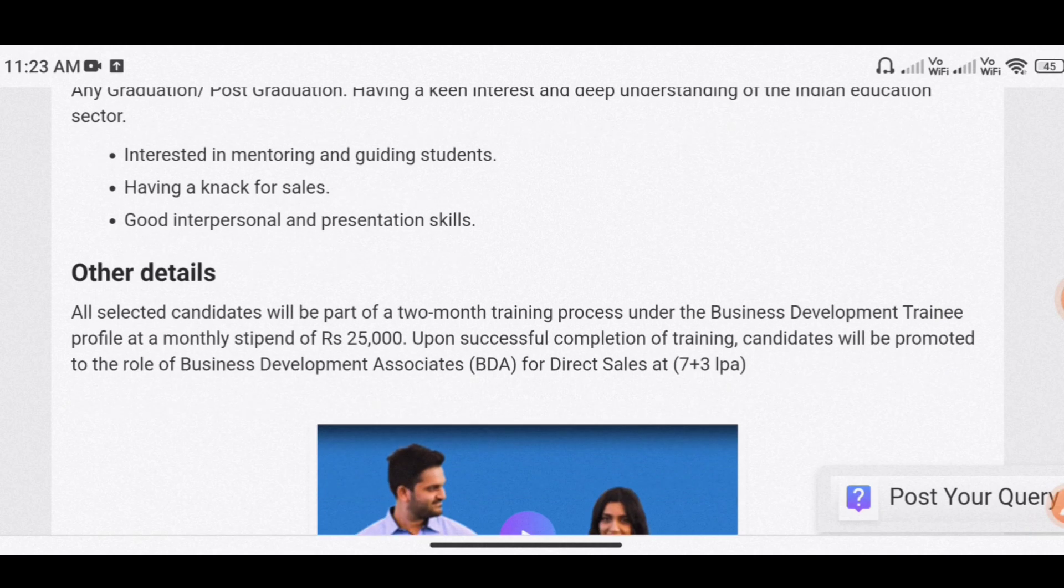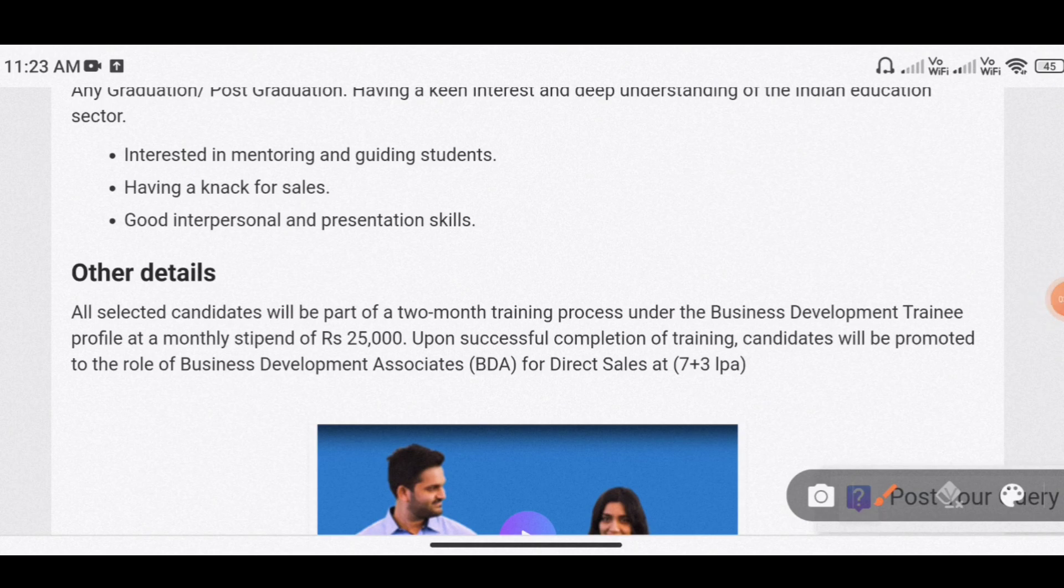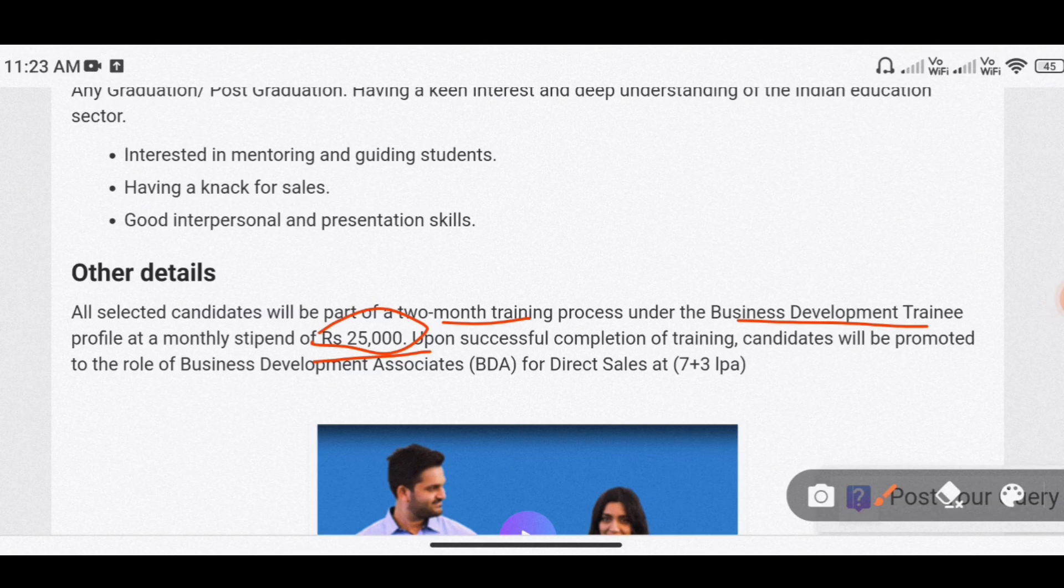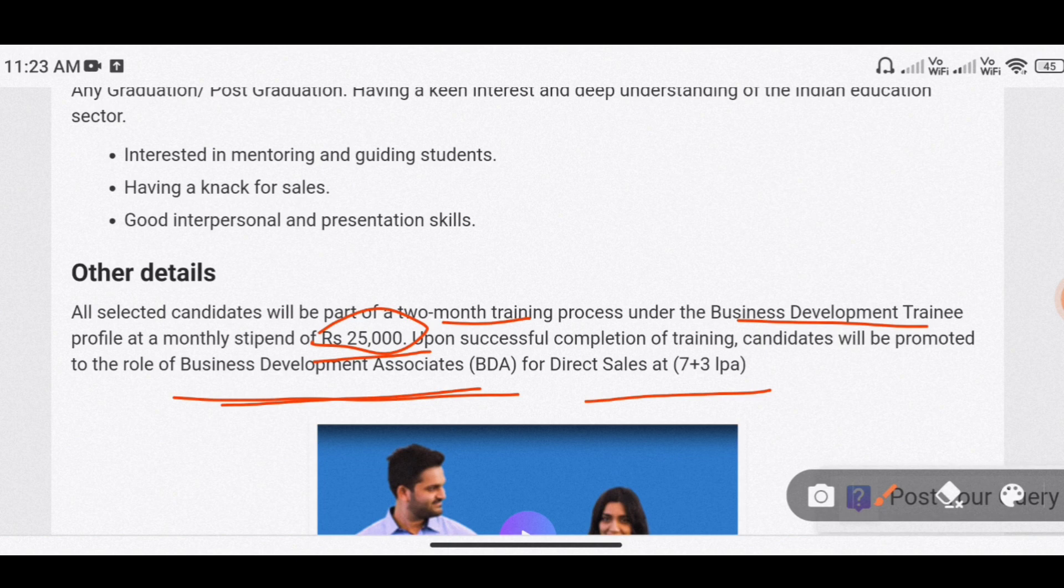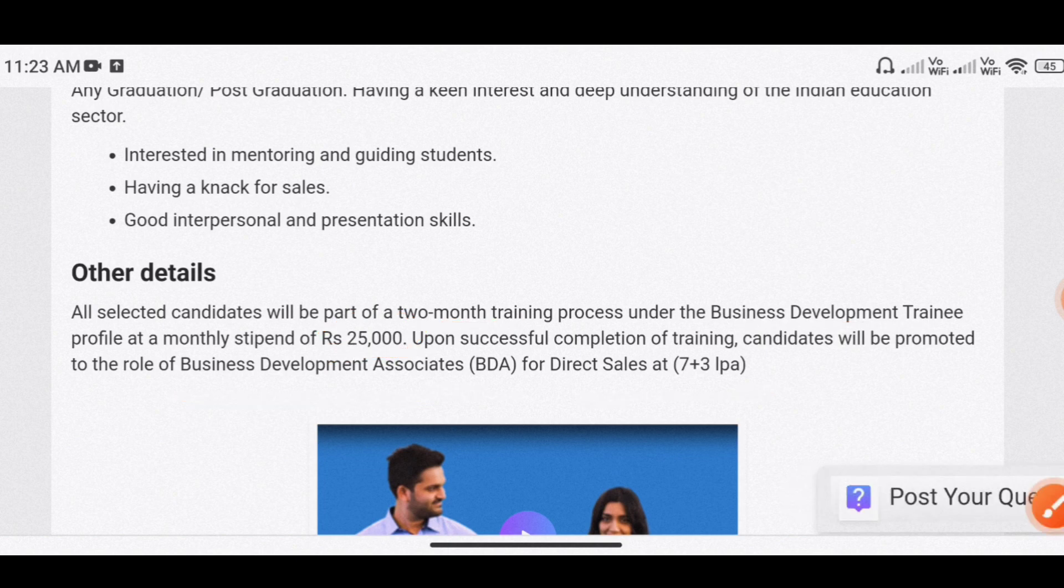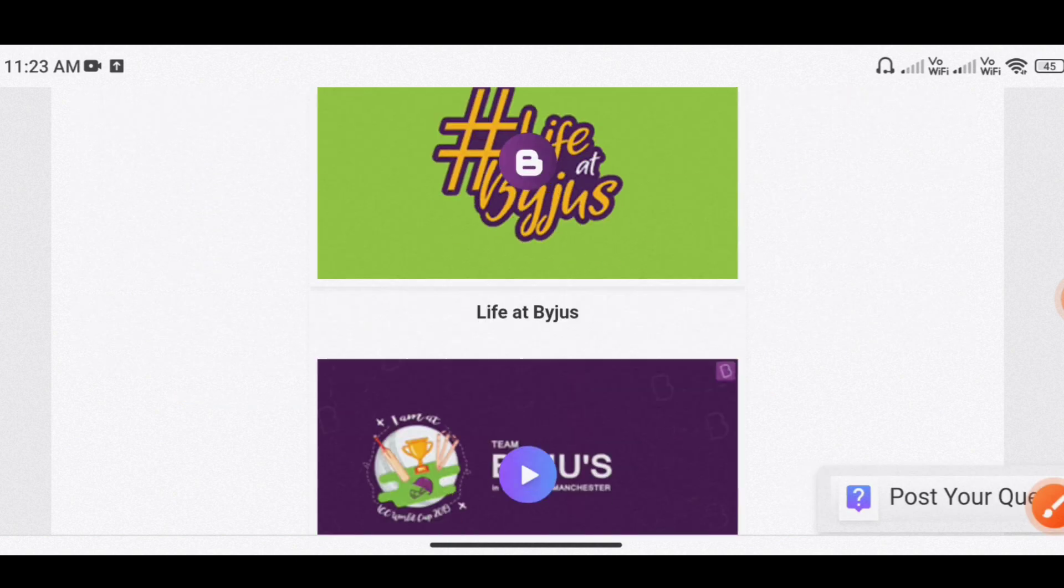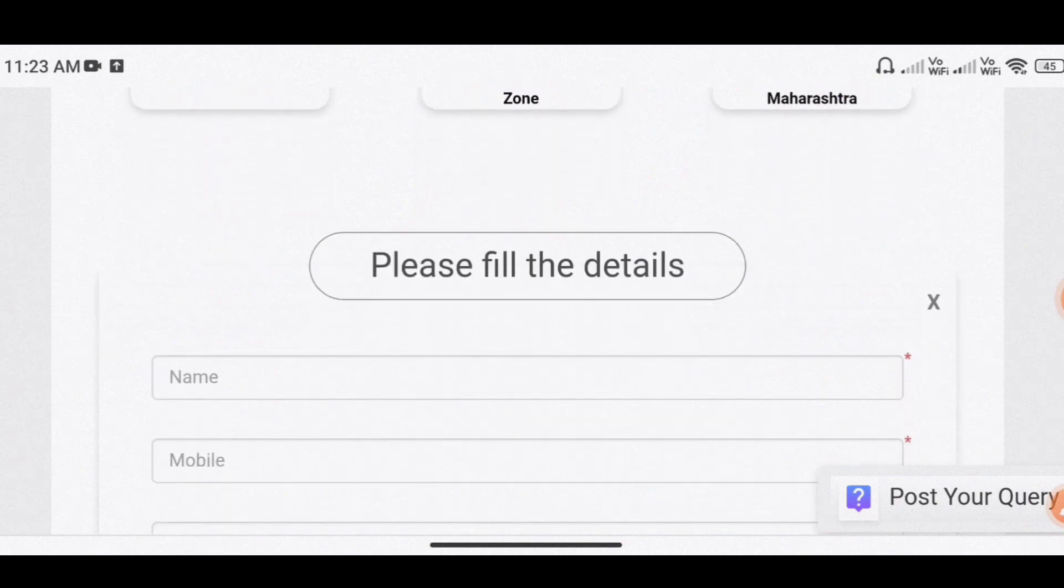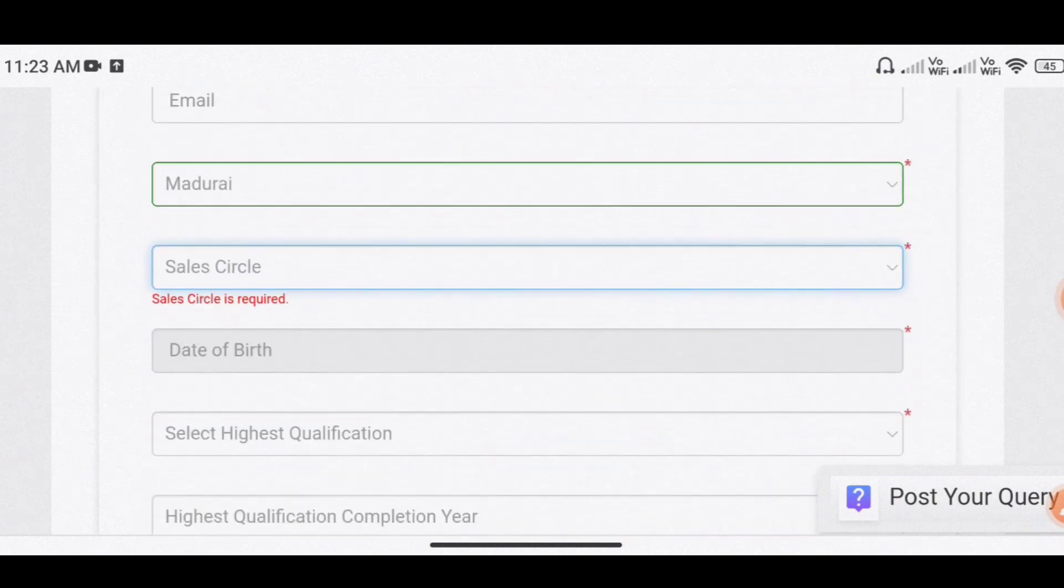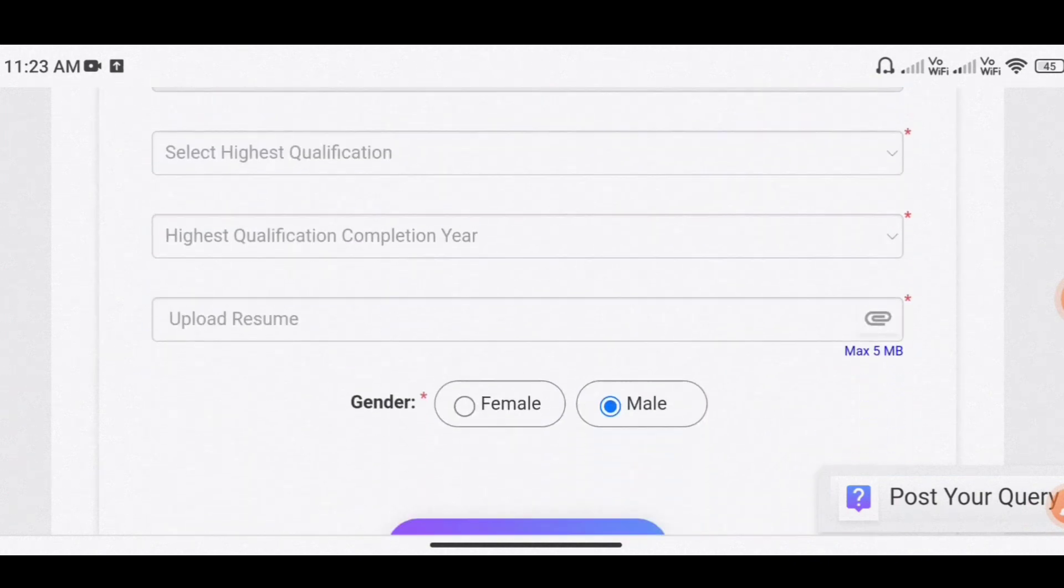So selected candidates, business development training successfully complete, business development associate 7 plus 3 LPA, 10 LPA. Scroll apply click, click.